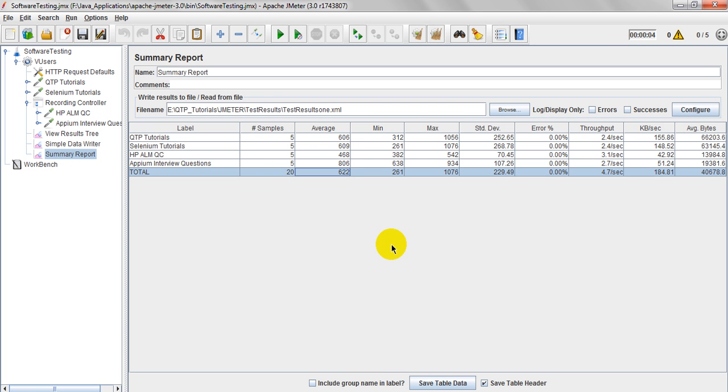Means, one HTTP sample, in order it gives thread users are 5. Then it has taken maximum response time is 1056. Means, sending the request to the server and receiving the response to the server. Between this time is called as the response time, right? From sending as well as receiving.